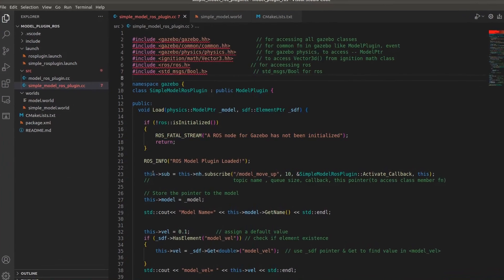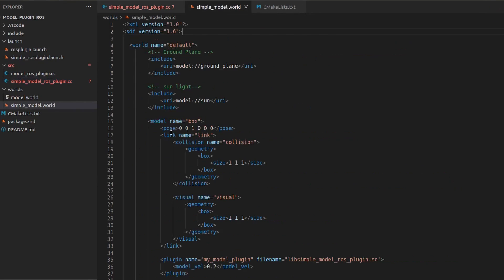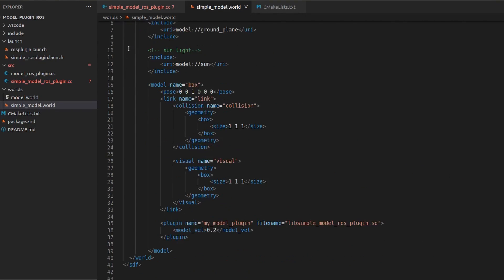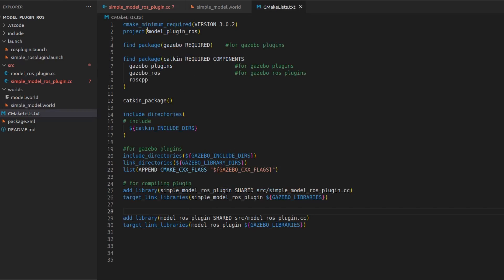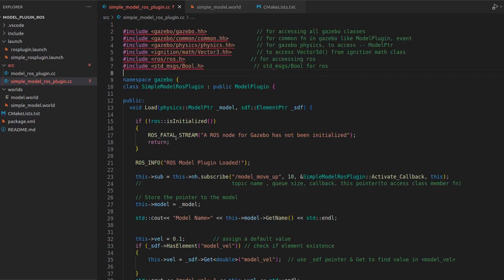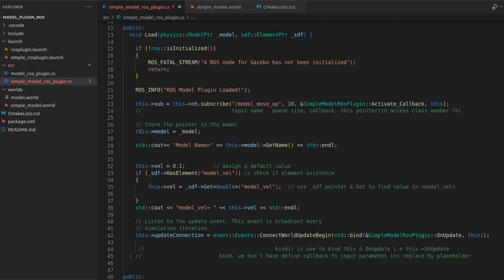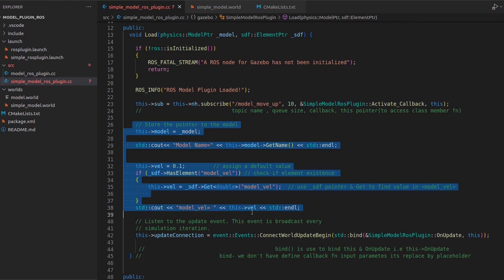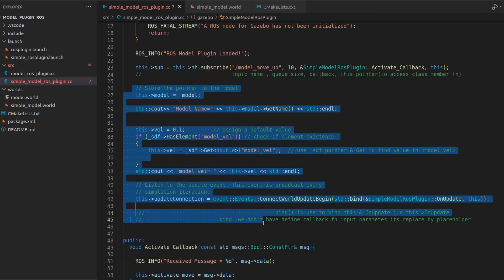I've opened it in Visual Studio Code. You can see this simple world as well - it is exactly the same as the model plugin; I've just changed the name. The CMakeLists is also the same. The important part is the coding - how we have added the ROS part. Let me show you all the similar parts first.